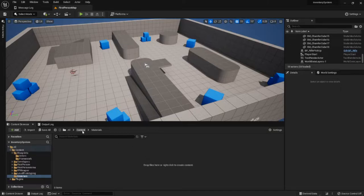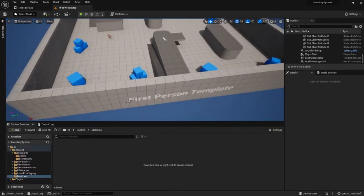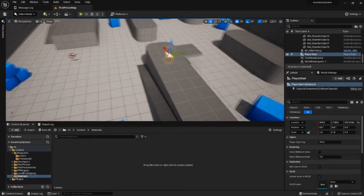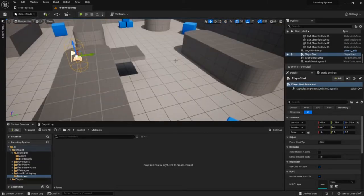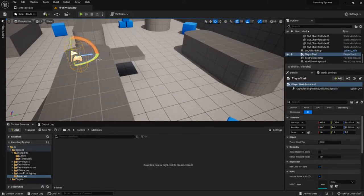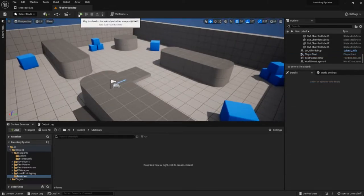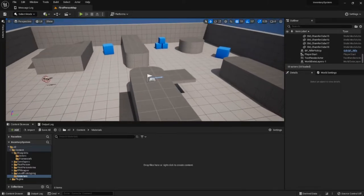We are working in Unreal Engine 5.0.3. This is the first person template project — you can see the first person template. I've moved the player start up to this platform. We're going to put our platforms up here so we want to be able to just press play and see these things working.